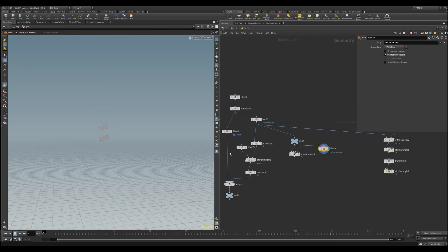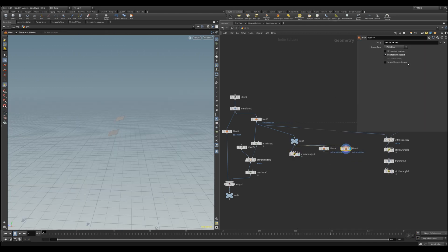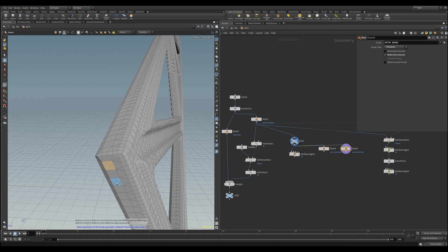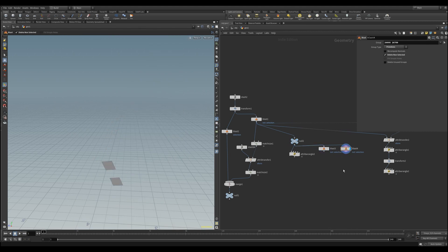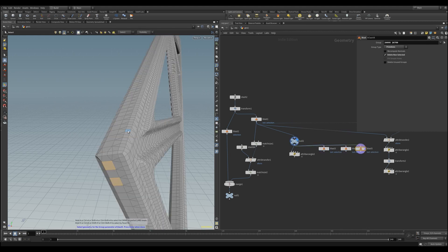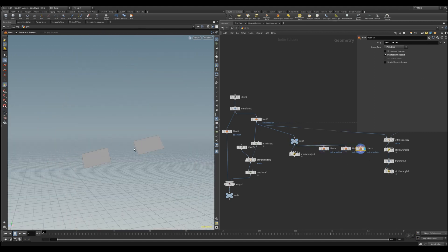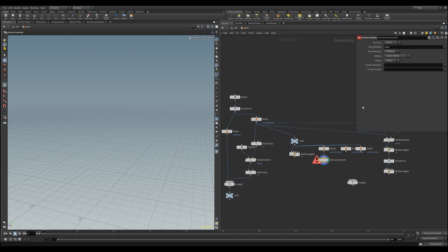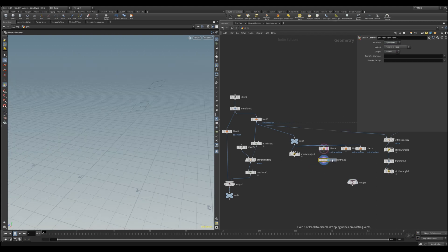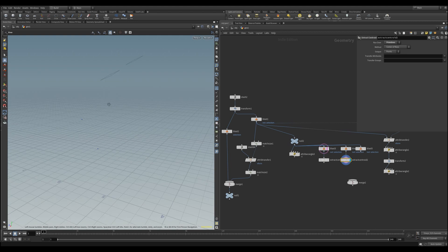So what I'm doing here is I just use a blast node to select two primitives for each axis here. One for Y, one for X, and another one for Z. Then extracts the centroids for each of the selected primitives and change the run over to primitives.